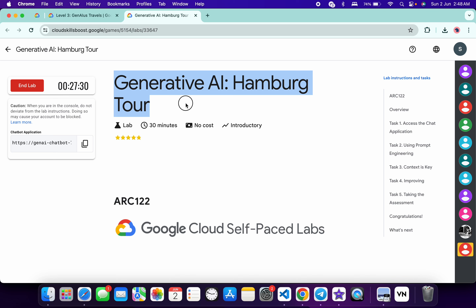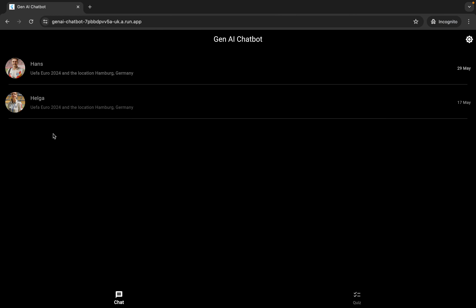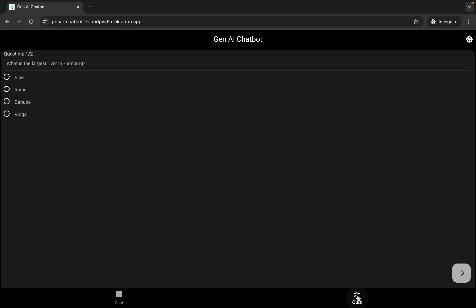Hello guys, welcome back to the short video. In this video I'm going to show you the simplest way to complete this lab. First of all, just start the lab, and once you're done with that, open this application link in an incognito window like this.